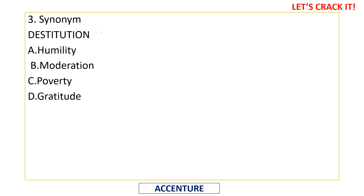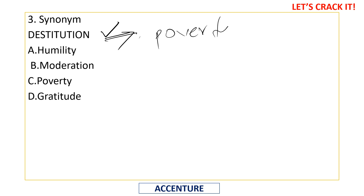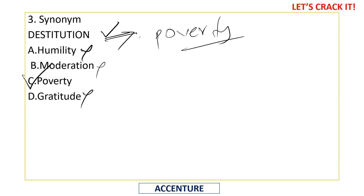Here comes the synonym part. The word given is 'destitution.' There is no rule or trick for synonyms — you must be familiar with the word or use the elimination method. Destitution means poverty or poorness. Humility is unrelated, moderation is unrelated, gratitude is unrelated — so 'poverty' is the correct answer. For example: 'He has been living in destitution for several years.'